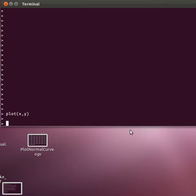In this video we're going to learn three or four new functions that will help us plot a normal distribution curve.